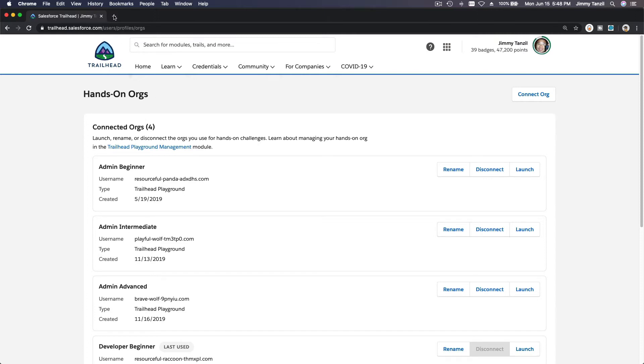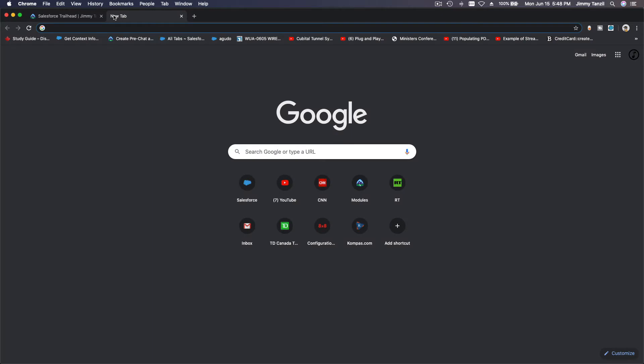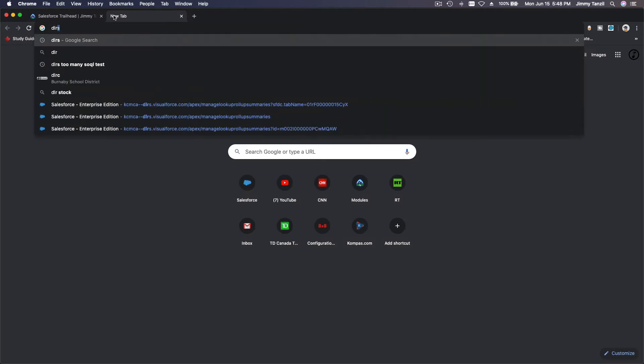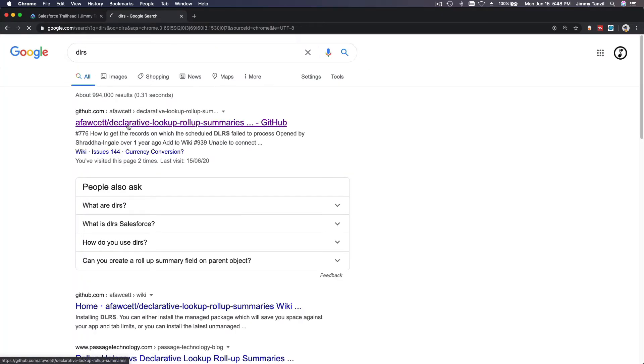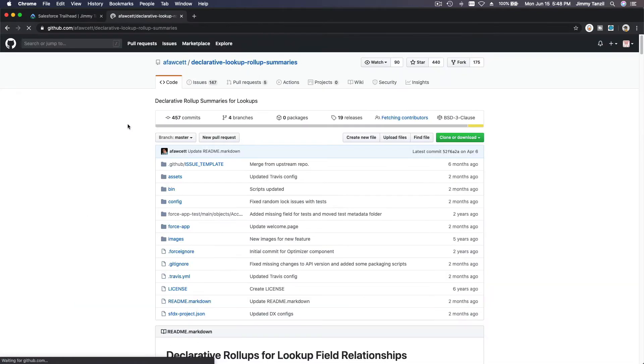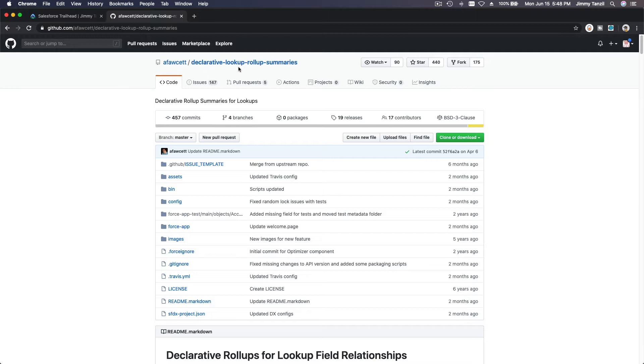Now I'm going to Google DLRS. This would be the tool that we will be installing. What is it? It stands for Declarative Lookup Rollup Summaries. It's pretty mouthful right, but as it is mouthful, it is very useful.